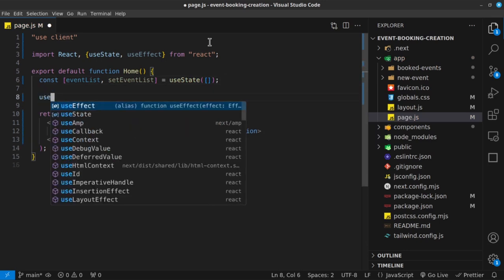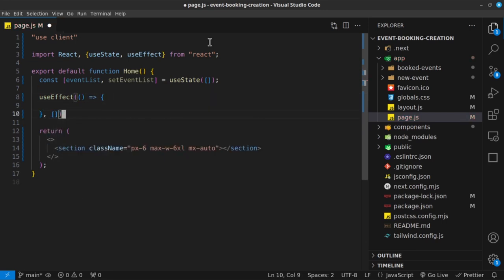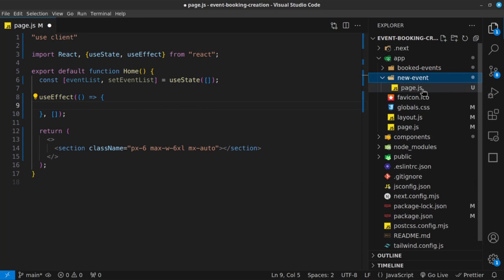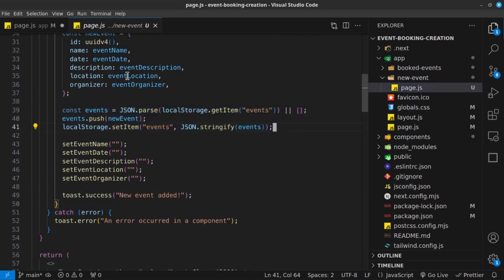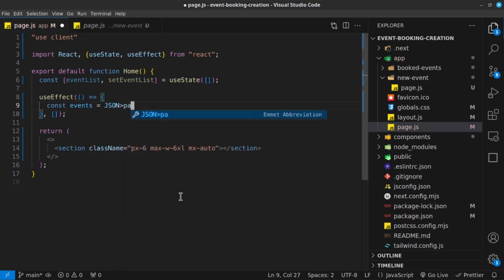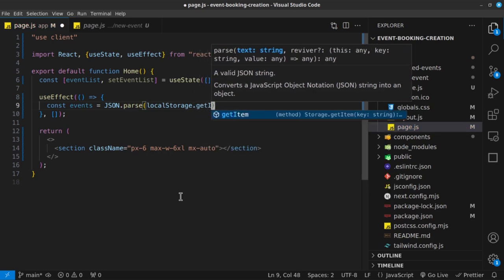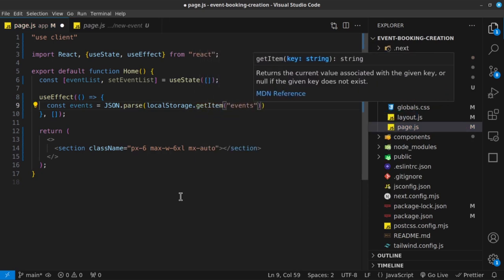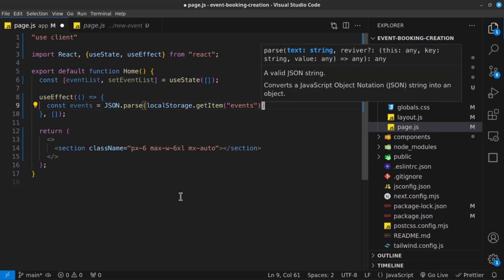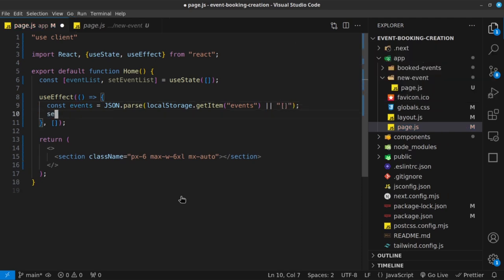I'll call the useEffect hook, passing in a callback function and an empty dependency array so it only runs on the initial render. Inside, similar to what we did on the new event page, I'll write: `const events = JSON.parse(localStorage.getItem('events') || '[]')`. Then I'll call setEventList with the events retrieved from local storage.